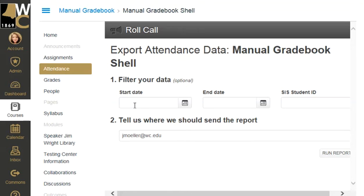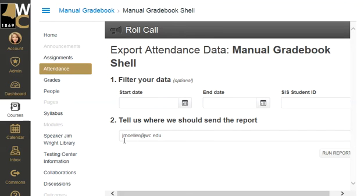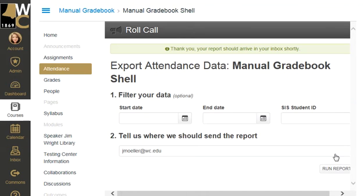I click on that, I can choose a start date and an end date, and then tell it where to send it. If you want to send it somewhere other than the default, you need to put that email address there. I'm just going to leave the fields blank and run the report.